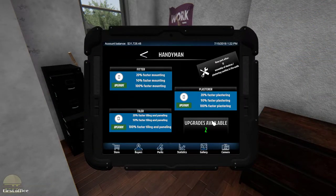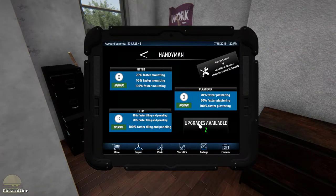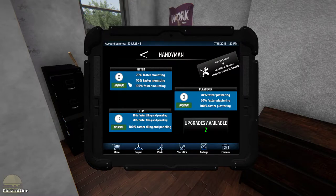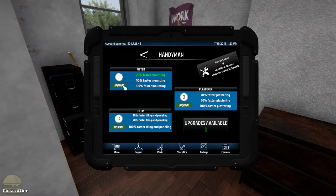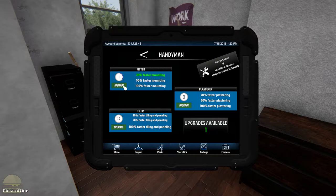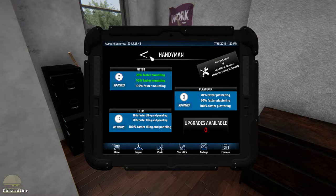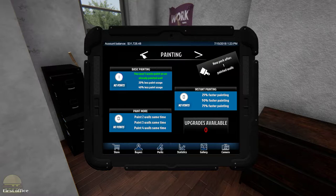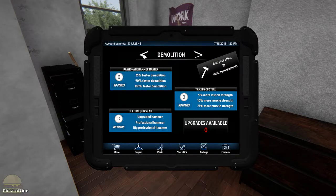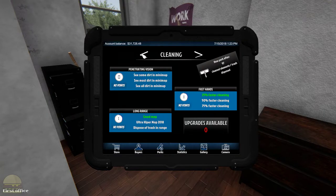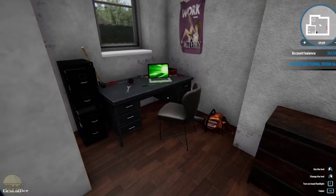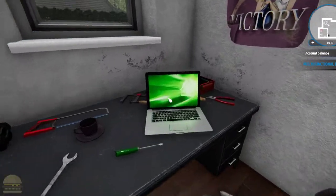Alright, we got a handyman point. Faster mounting, plastering, or tiling. Well, we haven't done any of those so we'll just do mounting. Oh, we have two points. Whatever, we'll do two points in mounting. That looks like it. Alright, let's do another task.